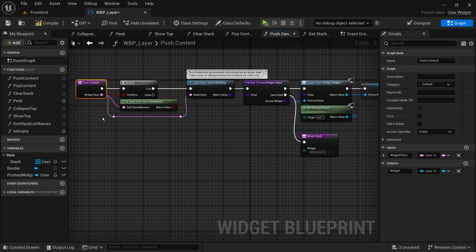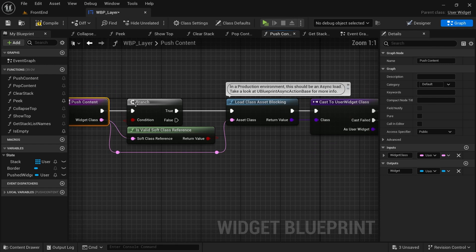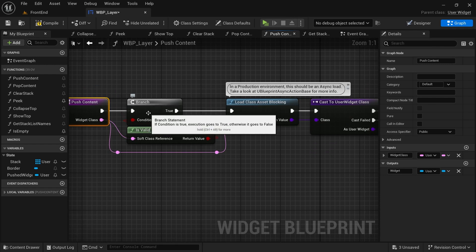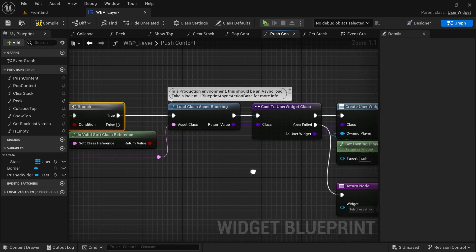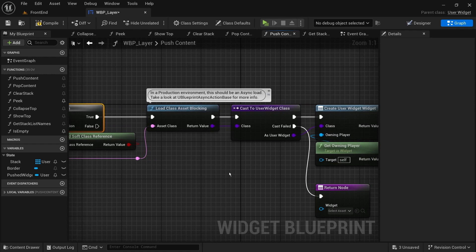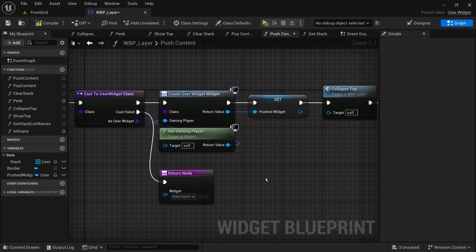In the function, we will validate the class and load it using sync loading for simplicity. Then create a user widget object from it and add it to our stack. In a production environment, this sync loading should be turned to an async one.